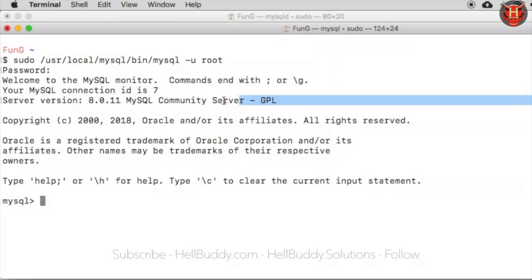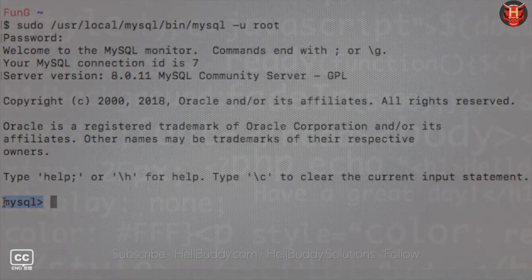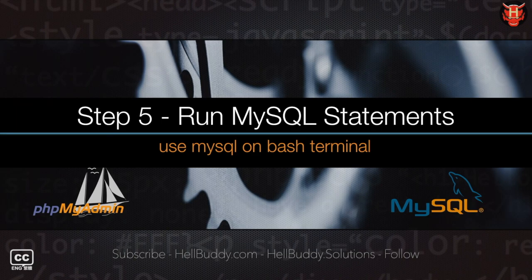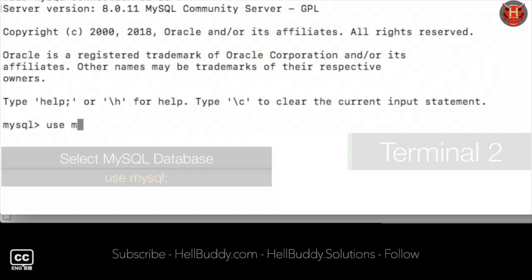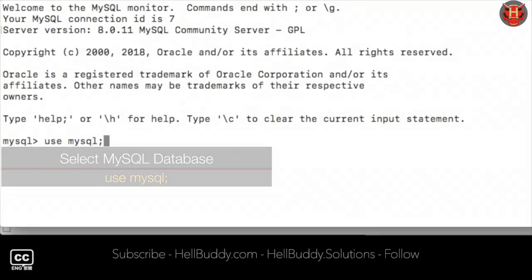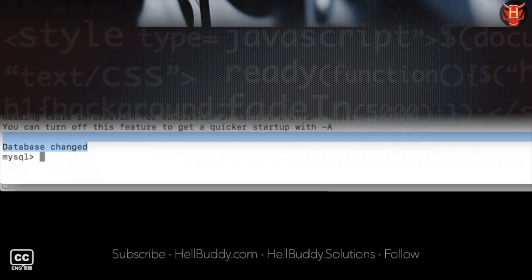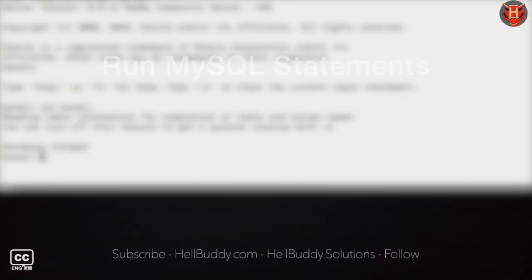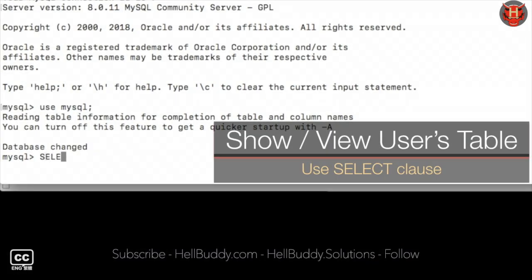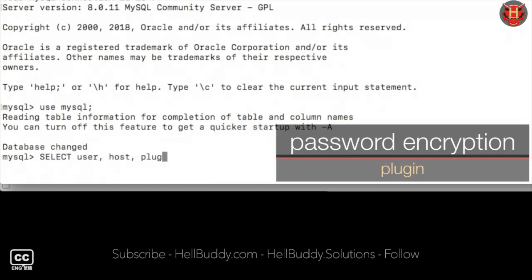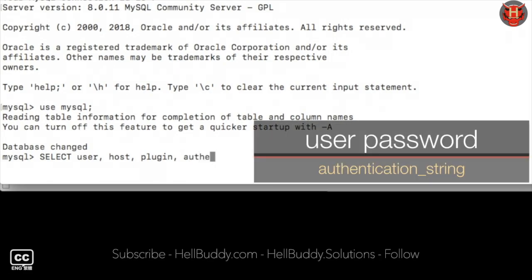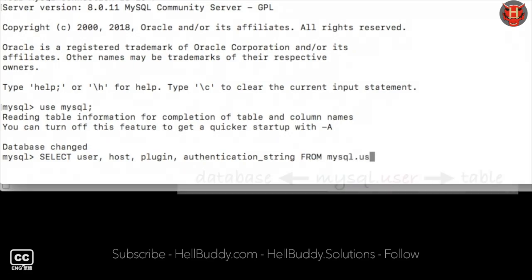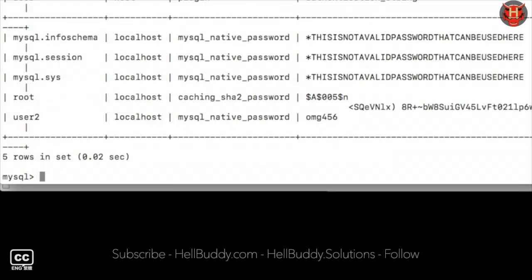Now we start to run MySQL commands. Follow the MySQL statement on the bash terminal. Type use space MySQL semicolon plus enter to enter MySQL database. We will use the following MySQL classes to resolve the errors. Use select class to see the user, host, plugin, and authentication string from the user table in the MySQL database, semicolon plus enter.